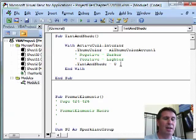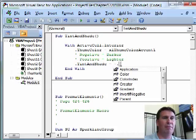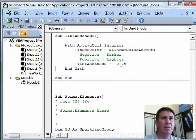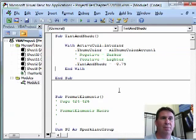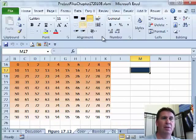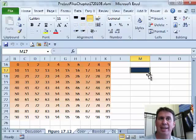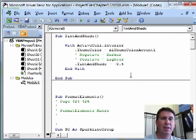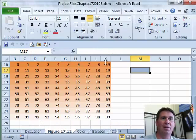But then if we use a different TintAndShade — let's go darker, so minus 0.75. Run that. That's almost black, almost too dark. So how about minus 0.5? Run that one. You can start to see that actually is blue. And then if we go positive, those start to go lighter instead of darker.